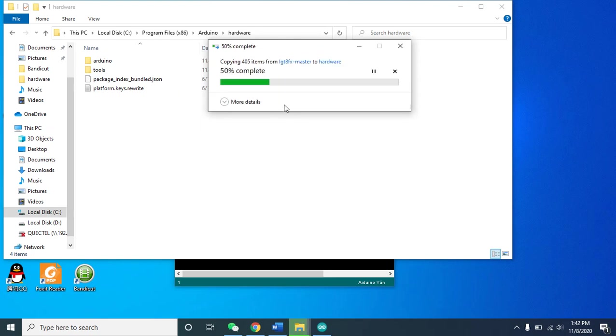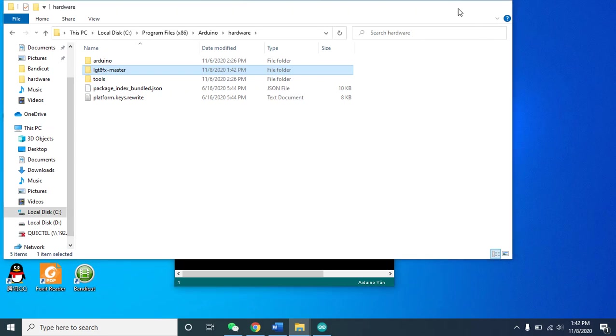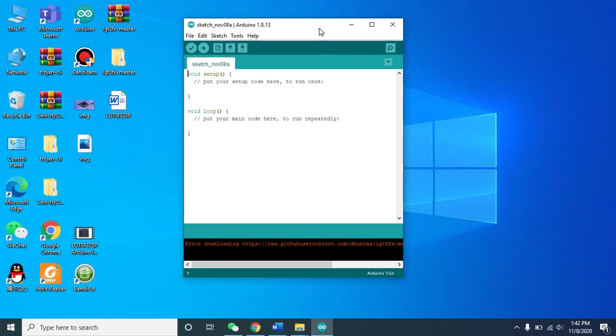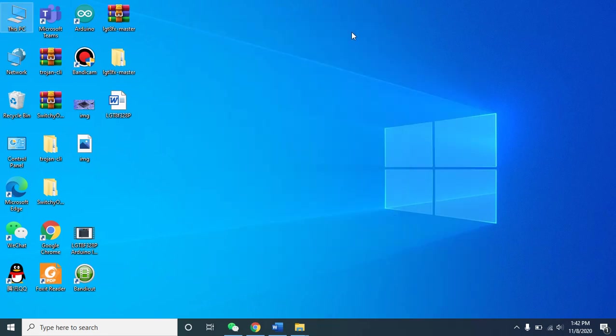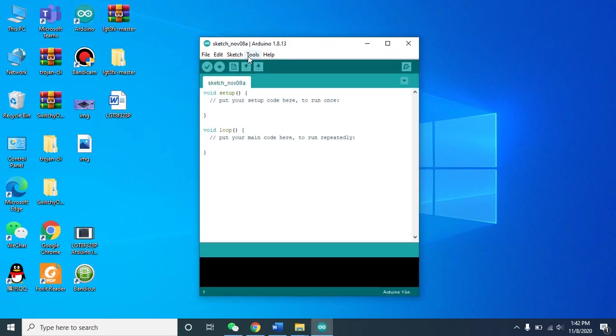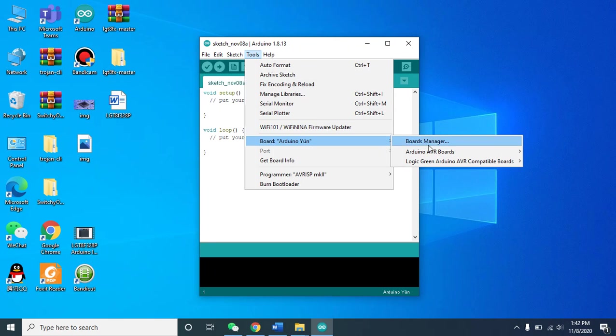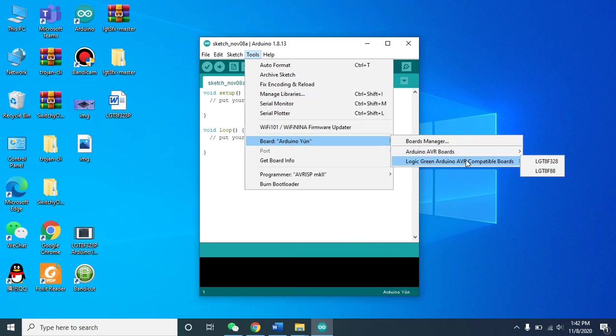Paste here and continue. Now the folder is pasted. That's all done. Now you can find the board on Arduino IDE, but you need to restart the Arduino IDE. If you don't restart, there is no LGT board. Close and open again. Here you can see the default boards and Logic Green board.